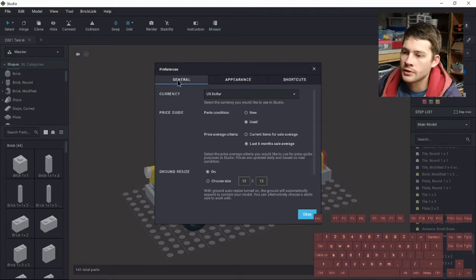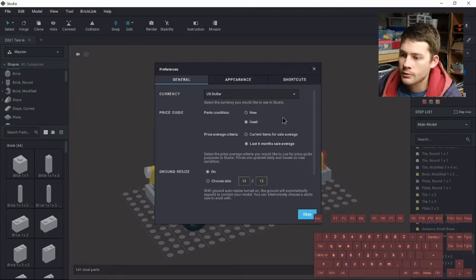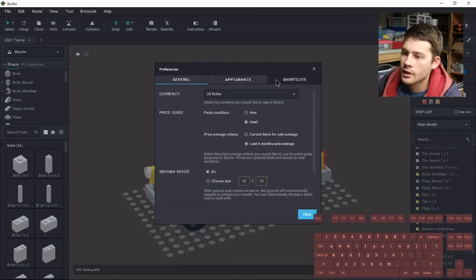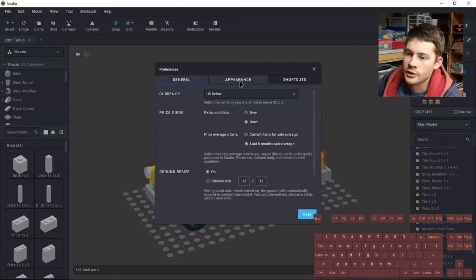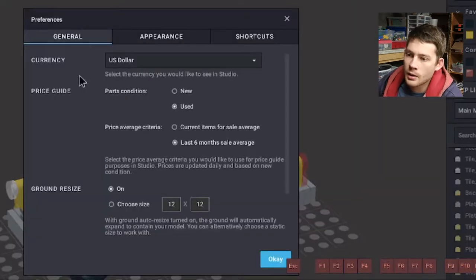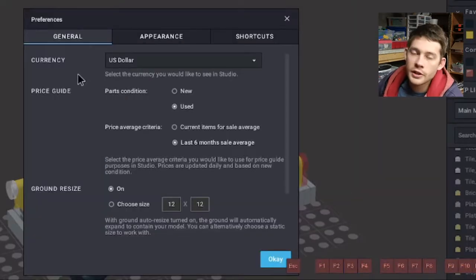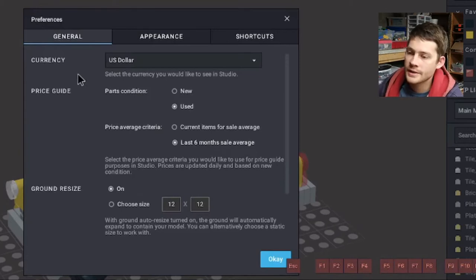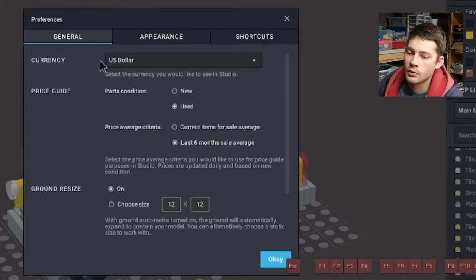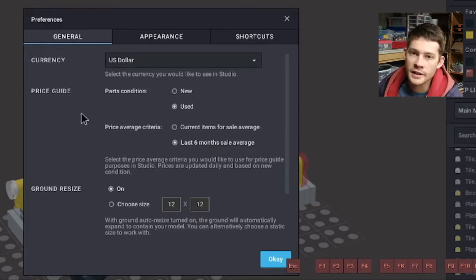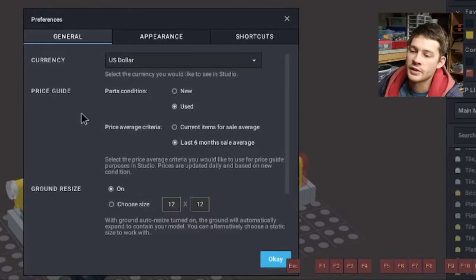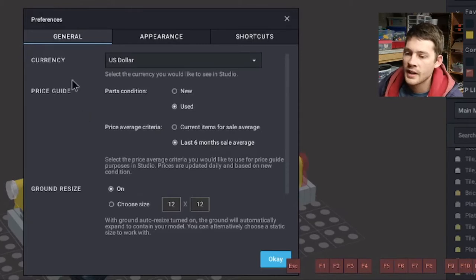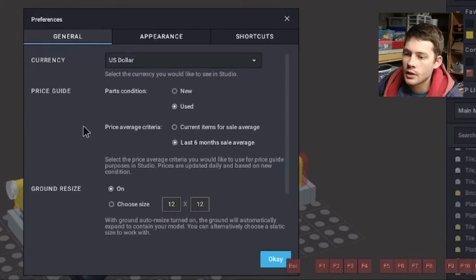I'm just going to skip through somewhat quickly here. A lot of the stuff I want to talk about is over in the shortcuts, but we can start in the general tab. In Studio, Studio is linked to BrickLink, which is a brick marketplace. One of the nice functionalities you get here in Studio is a price update for almost every piece in the database, just depending on what's sold and what is for sale. And you can actually change where that price comes from.